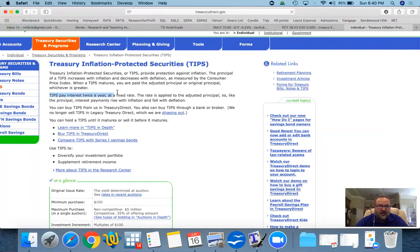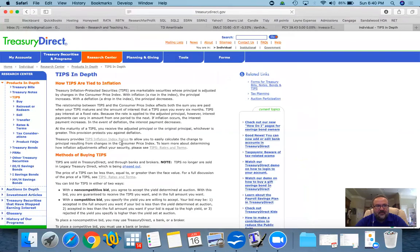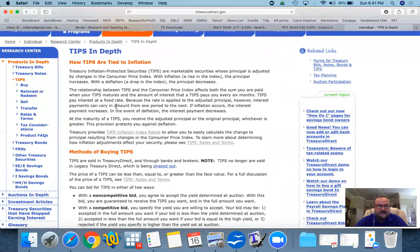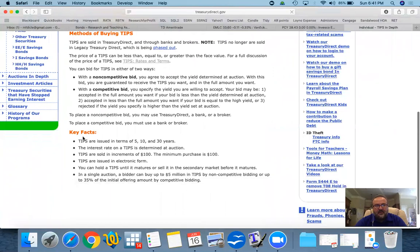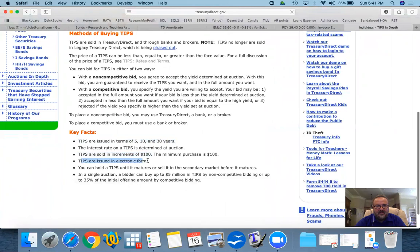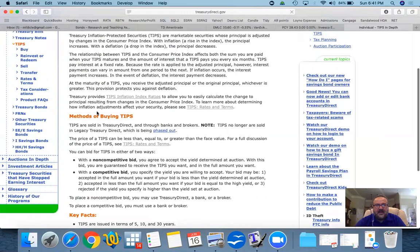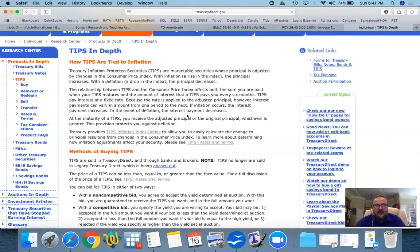They pay interest twice a year at a fixed rate. They are issued at 5, 10, and 30 years. TIPS are sold in increments of $100. They are always in electronic form. You can buy these directly from the Treasury Direct. There's a minimum face value that they guarantee that even if the inflation goes negative, the value of the TIPS will not go below that. You can find it on TreasuryDirect.gov.